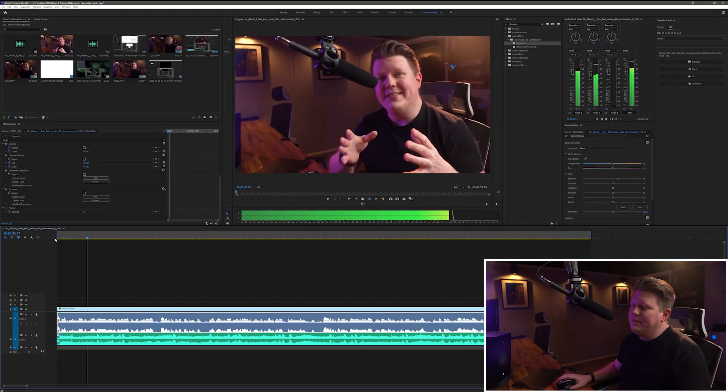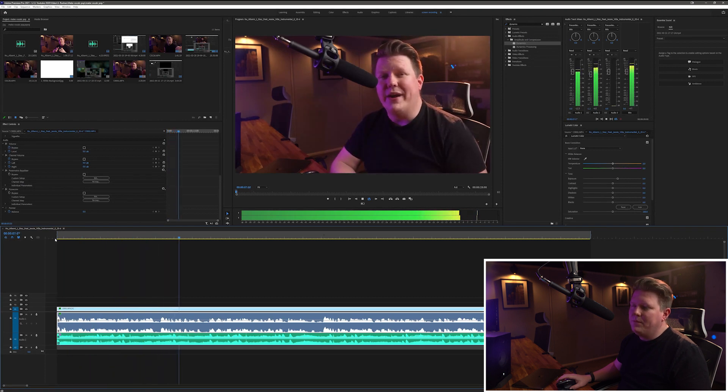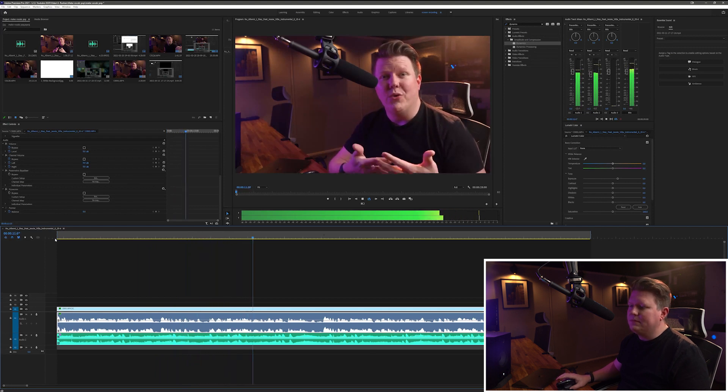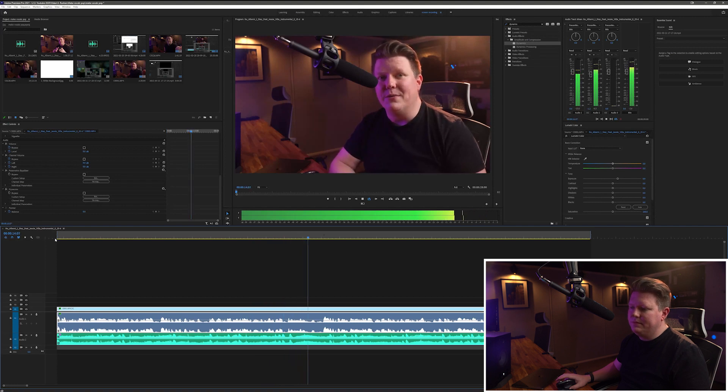[Demo playback — vocal track un-soloed] Okay, we're getting there, getting closer and closer with each step. The next thing I want to do is add a compressor to our backing track, because when the music track dips or gets louder we don't want that — we want it to be a consistent volume throughout the video.